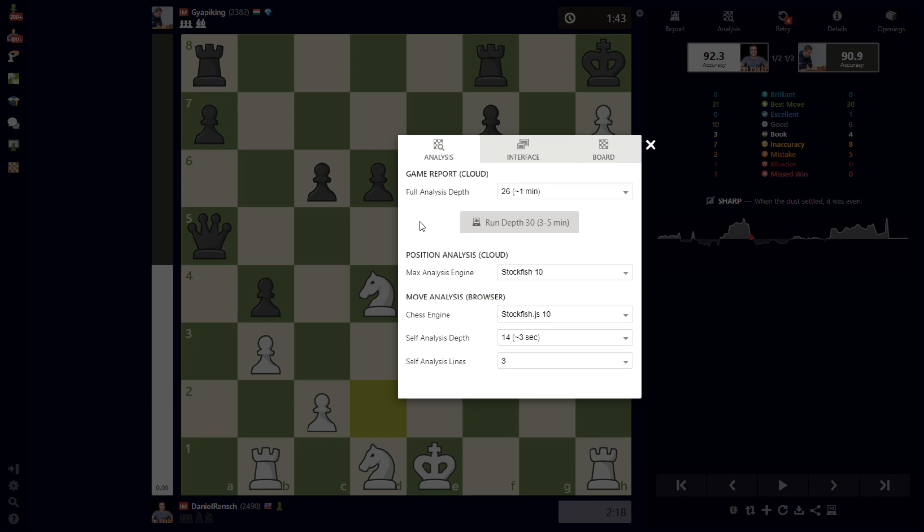Diamond members actually have the ability to run it at depth 30, which can take several minutes and give you an opportunity to step away, grab a cup of coffee or a snack, and then come back.